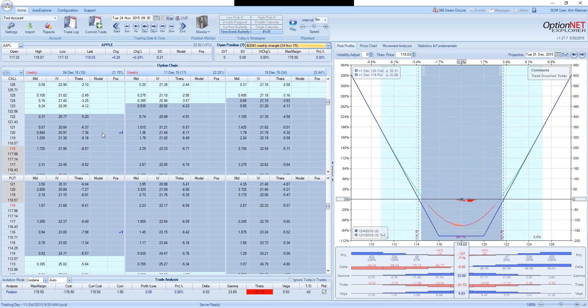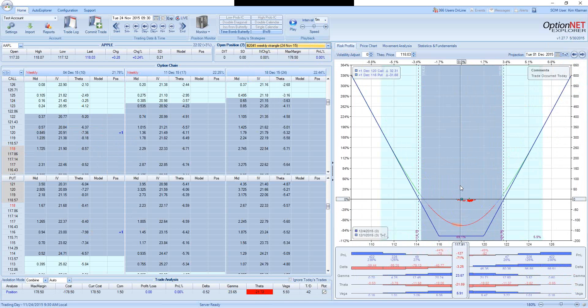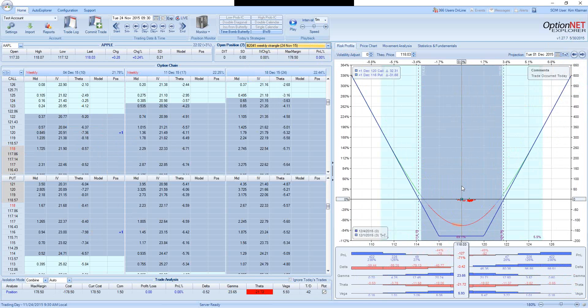Let's compare it with the weekly strangle, which involves buying out-of-the-money options. In this case, 120 calls and 116 puts. If the stock doesn't move, the trade will be down $127, which is slightly less in dollar terms. But percentage-wise, it will be down 71%, because the cost of the strangle was significantly lower. So percentage-wise, we will lose much more.